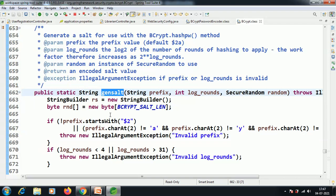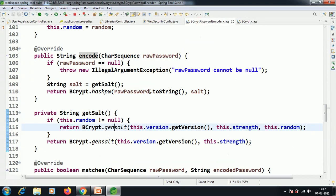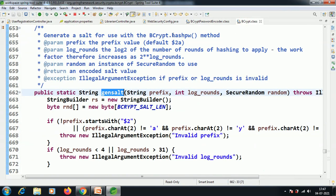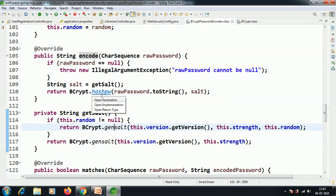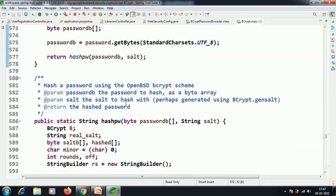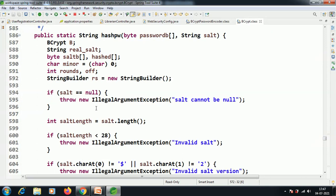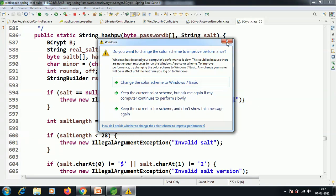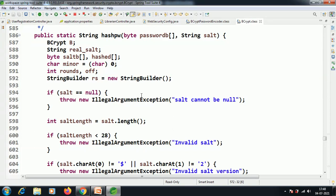This generated salt in the static method, which returns a String, is called here. The raw password and the salt are used for hashing. For example, in the static method, the salt — that means the 22 characters — if it is null, it throws a 'salt cannot be null' IllegalArgumentException. The salt length should not exceed the limit, otherwise it will throw an invalid salt error.